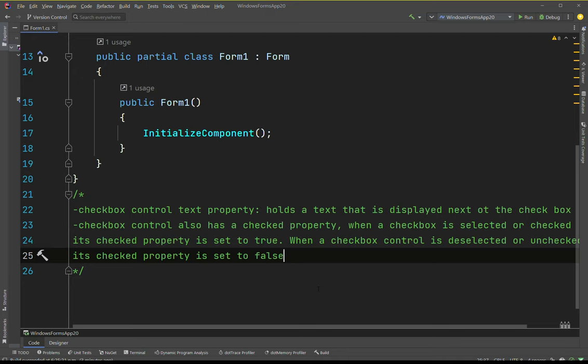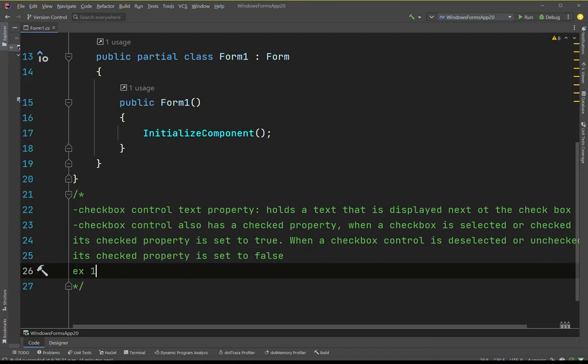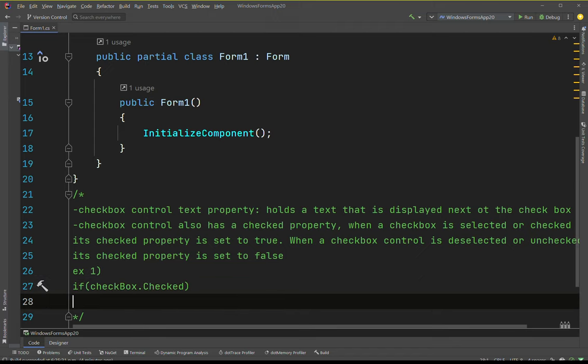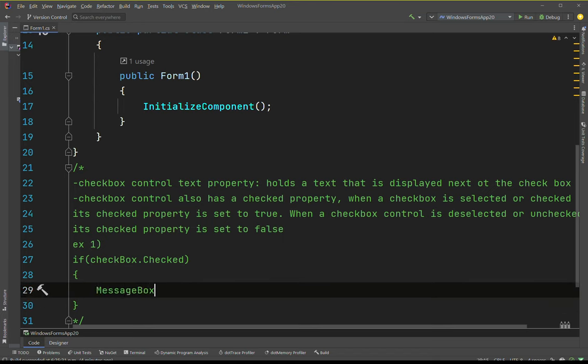Now let's do a code example - working with checkbox controls in code. In code you can determine whether a checkbox control is selected by testing its checked property. For example, suppose a form has a checkbox control named checkbox (camel-cased). We can do: if checkbox.Checked, then MessageBox.Show - you can say 'You selected checkbox one'.